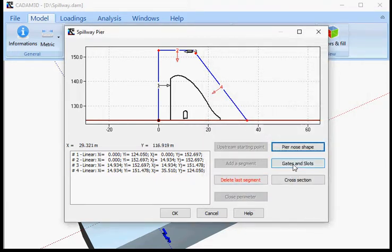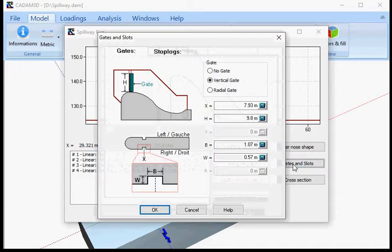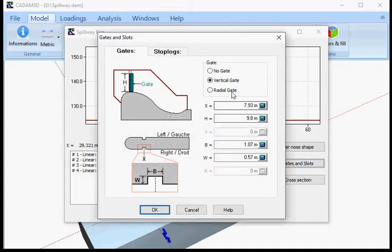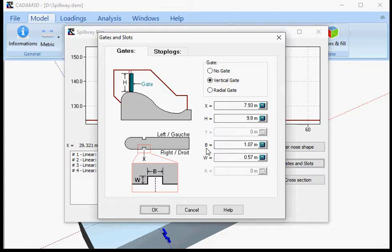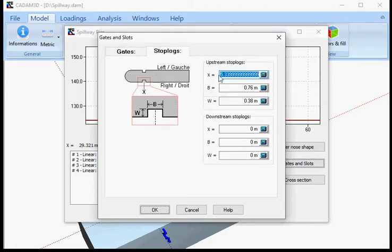Once this is done, you have to set up your gates and slots. You can use a vertical gate or a radial gate. If you are using a vertical gate, specify the gate's X location and the height of your gate. For the slots, specify the width and the depth. If you have stop logs, you can set them up here — if you have an upstream stop log, put the numbers. If you don't have any stop logs, don't put any numbers there and it will not be considered.